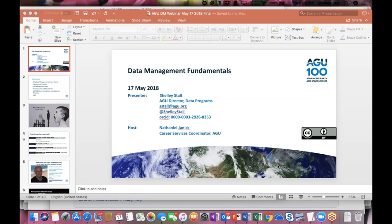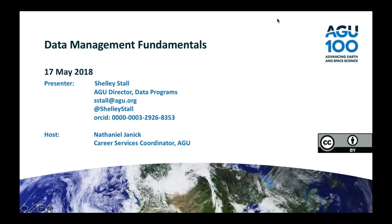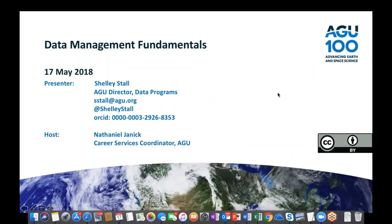Welcome everybody to this latest installment of the AGU Webinars Professional Development Series featuring Shelley Stahl, Director of Data Programs here at AGU. My name is Nathaniel Janik. I'm the Career Services Coordinator here at AGU, and I'll be our host for today's webinar titled Data Management Fundamentals.